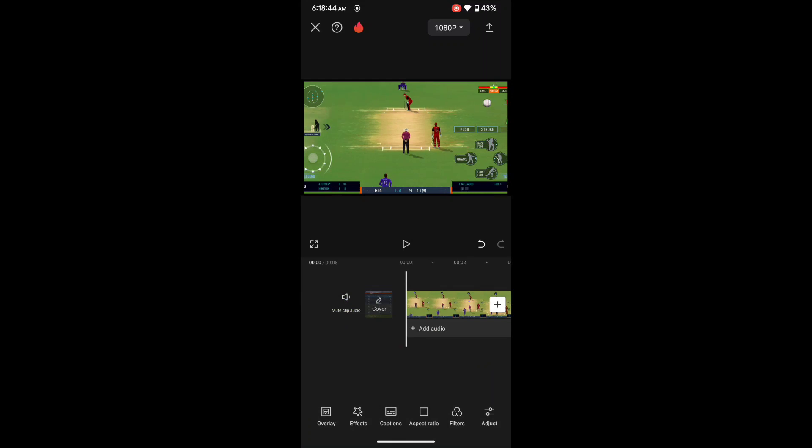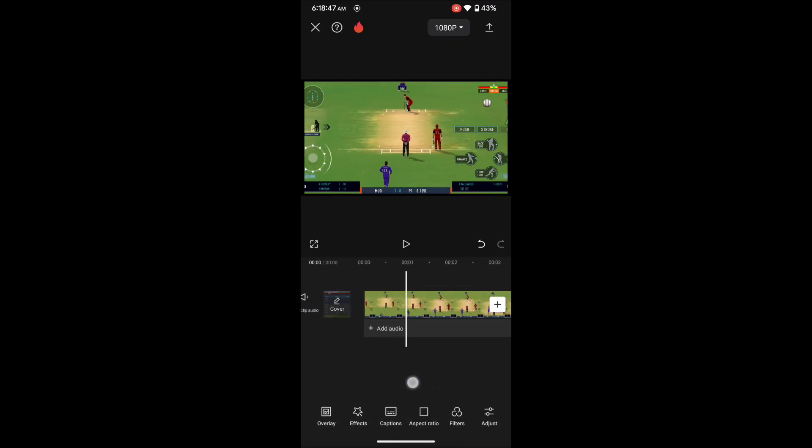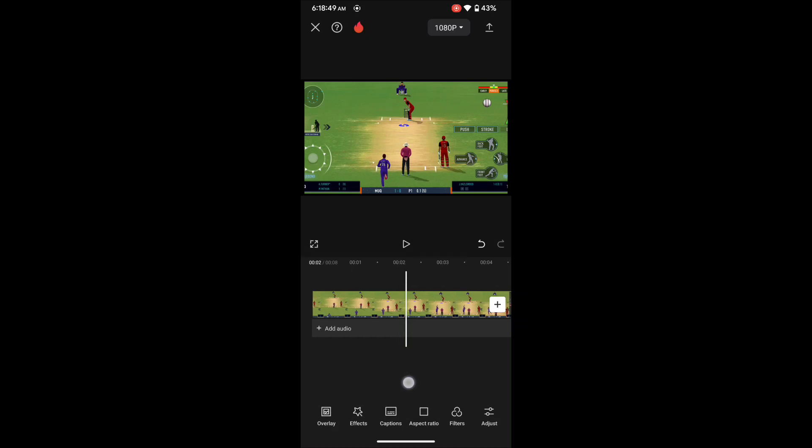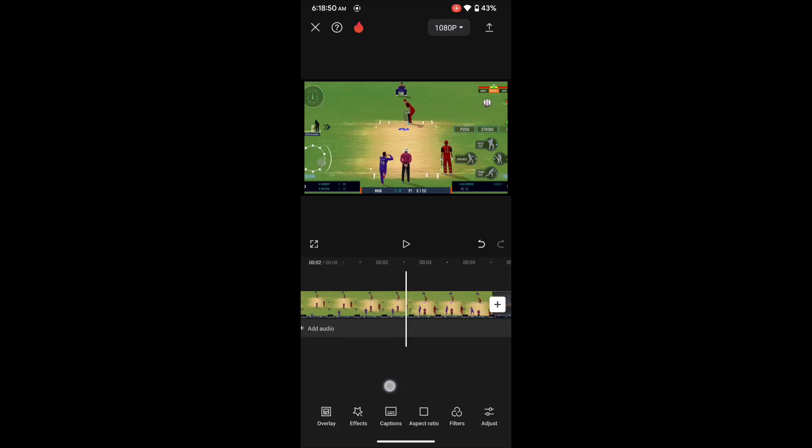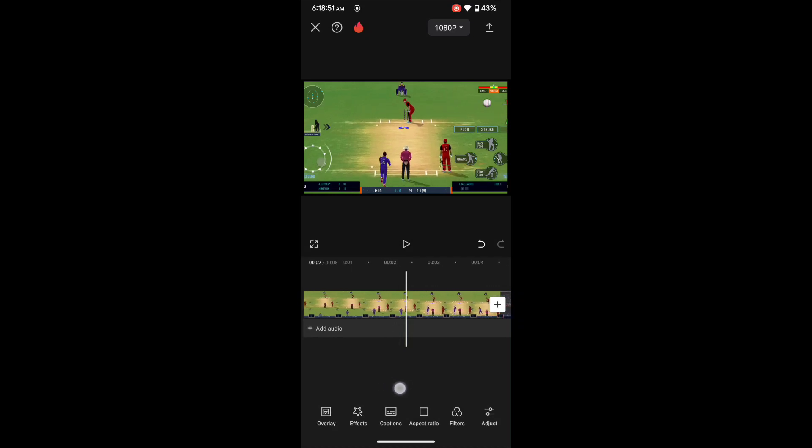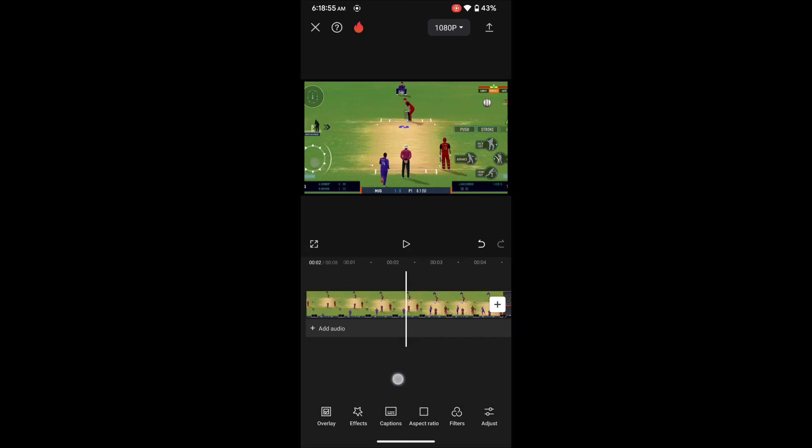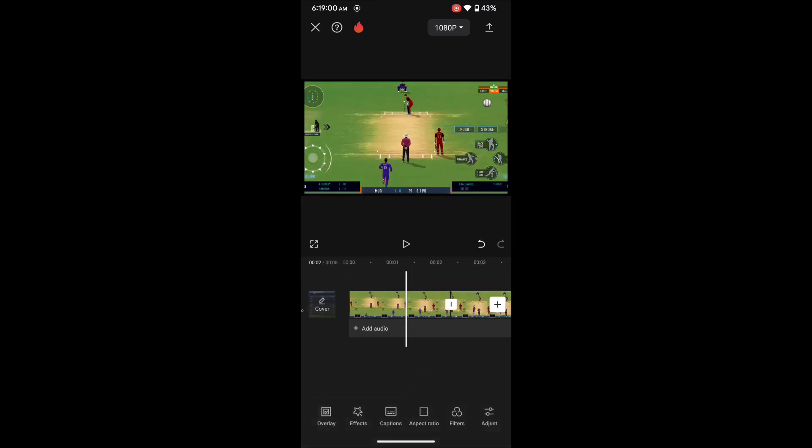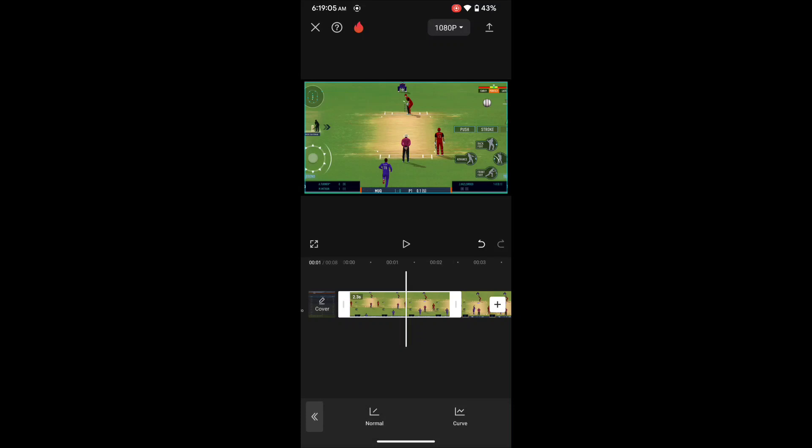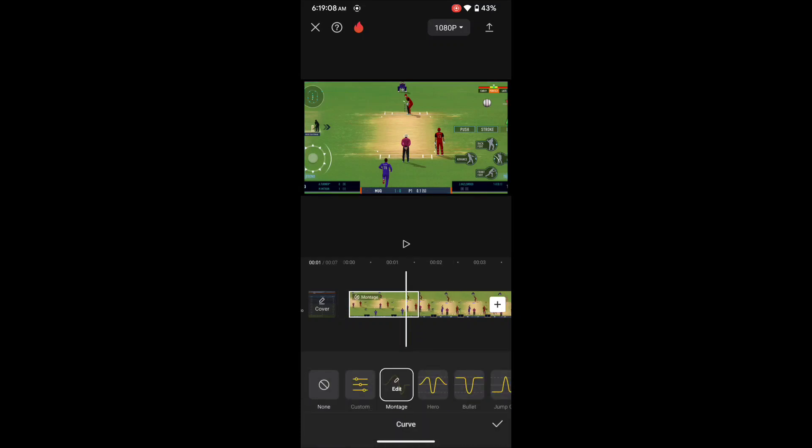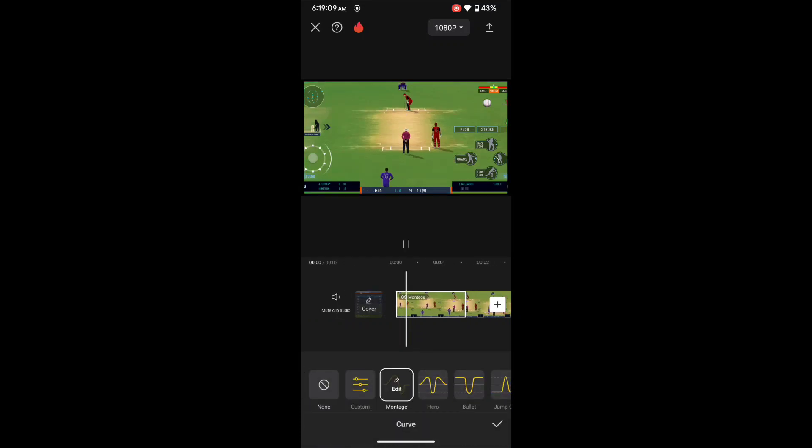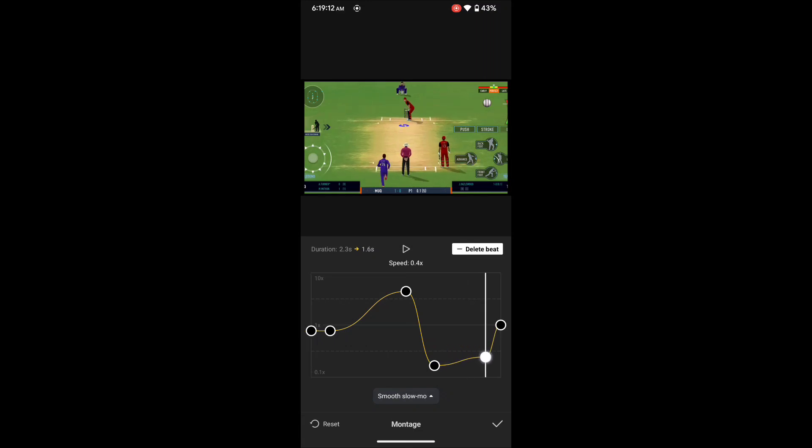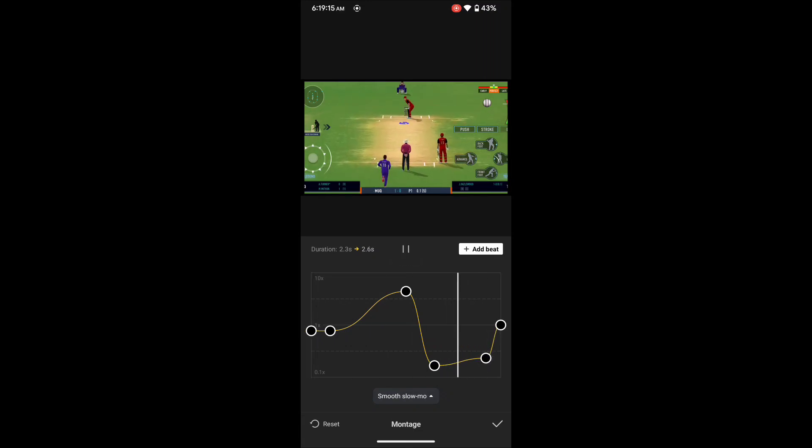Next we need to split our specific clips. So here our bowler is attempting to bowl. Something like this. Okay, select the clip and split it. So first clip we will do speed ramping. So select Speed, select Curve, and click on the Montage, tap on Edit and keep it down. Okay, so it will be something like this. Click on OK.